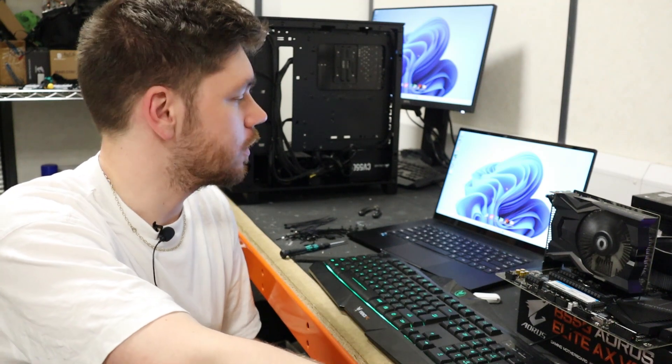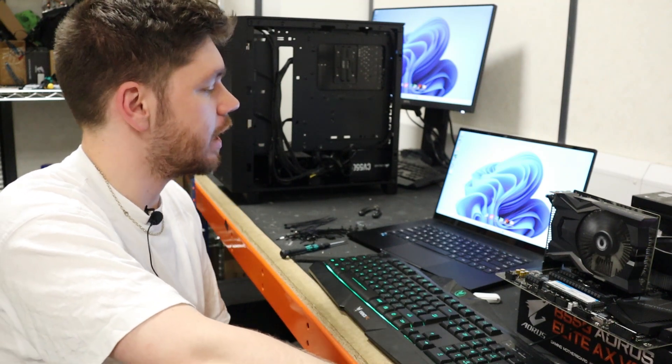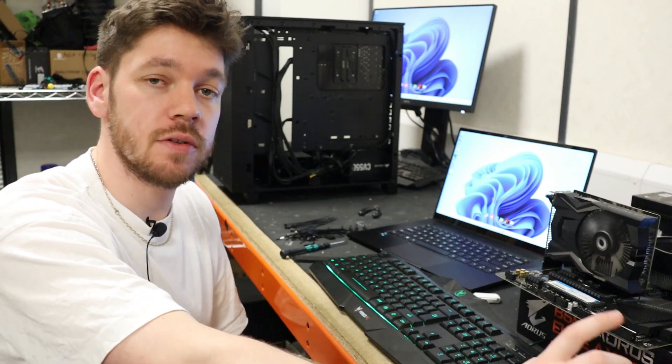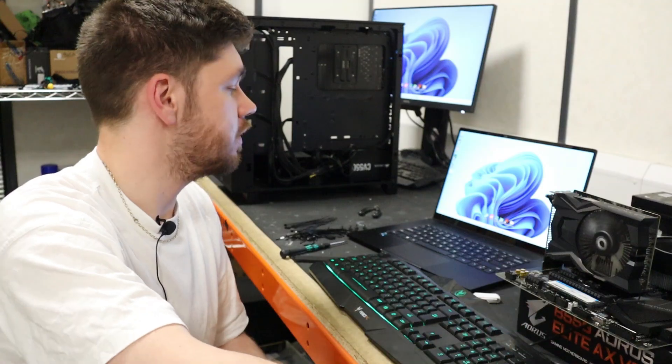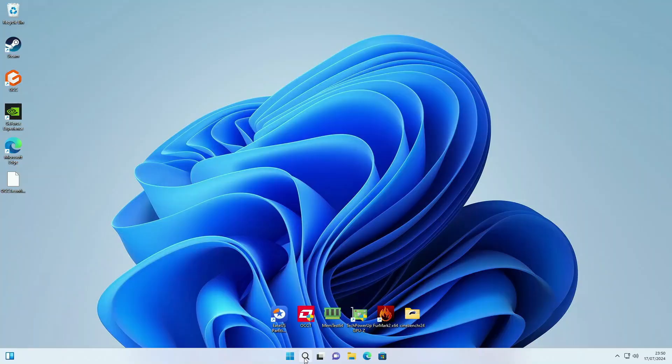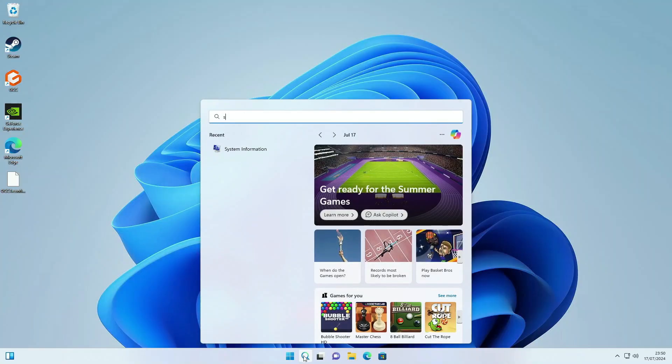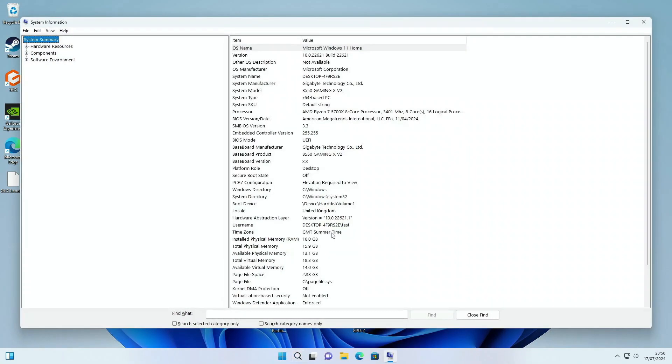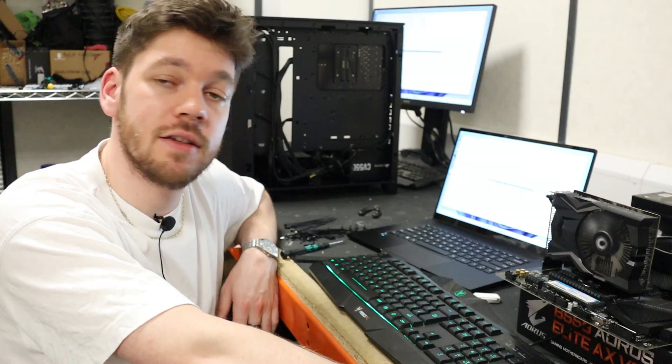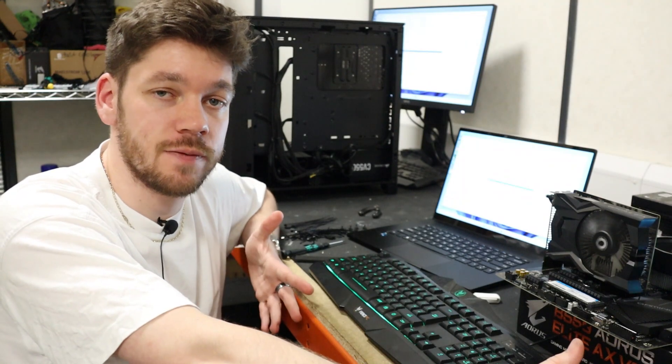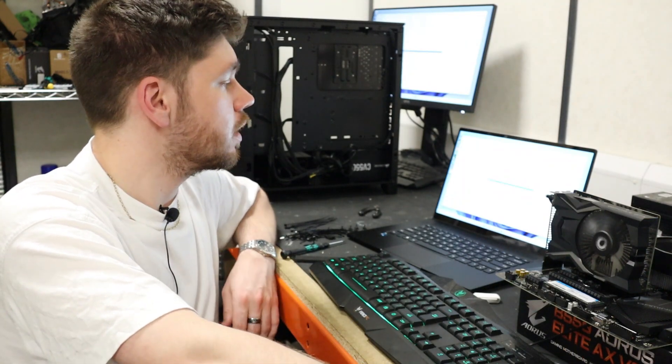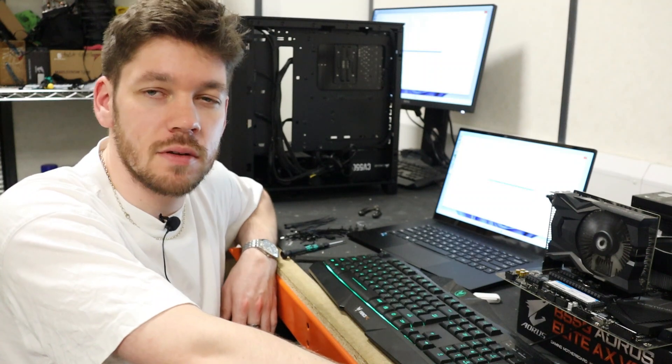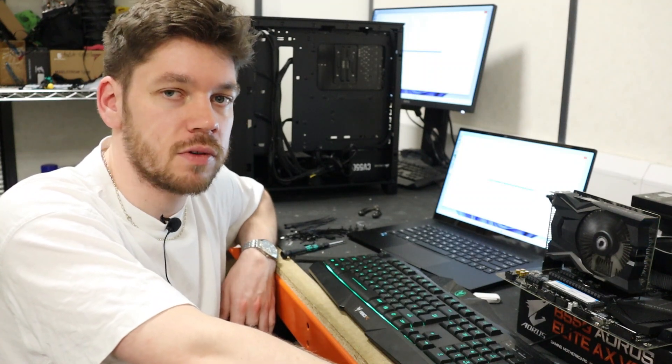I've just updated the BIOS on this system and if we switch over to the PC and have a look in system information, we can see that Secure Boot has been switched off for some reason. So let's head into the BIOS and see if we can figure out what's going on.